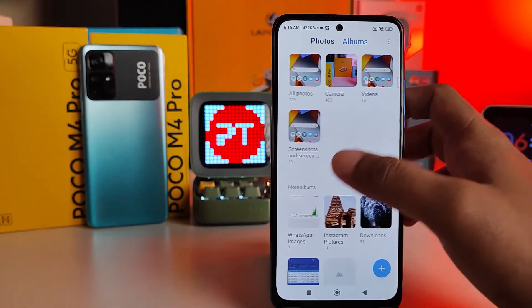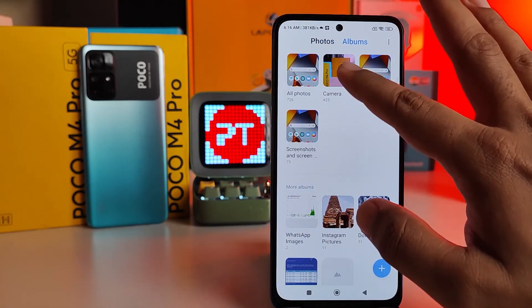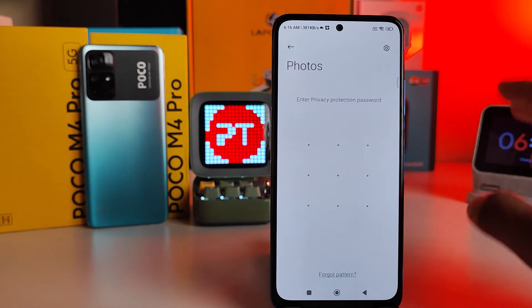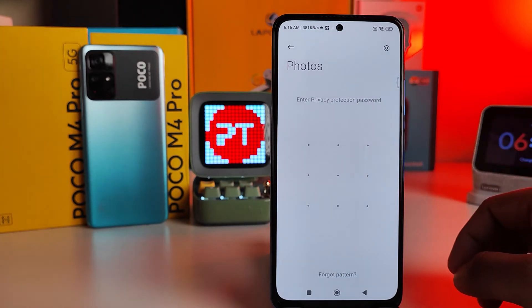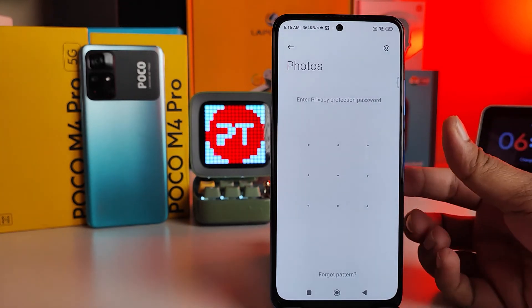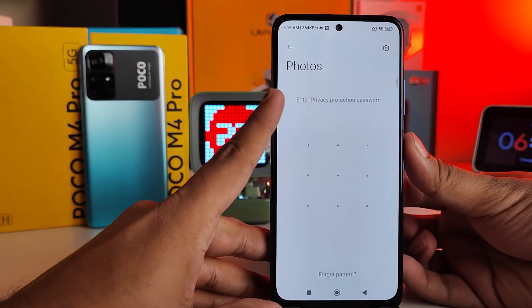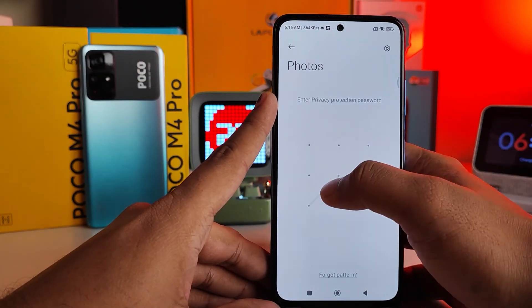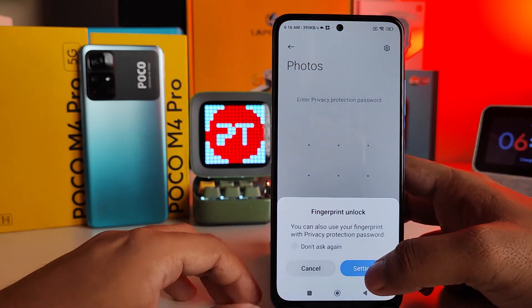If you want to access the private photos again, you need to navigate to Albums, then swipe down like this. It will ask for a password — or you can also use your fingerprint. Enter your password to proceed.